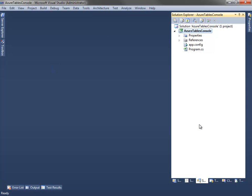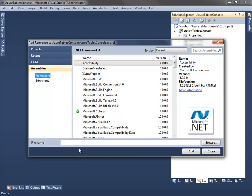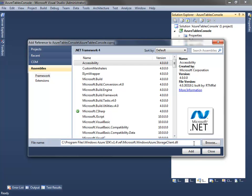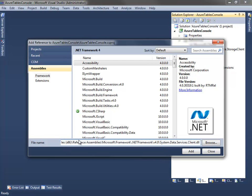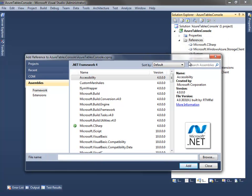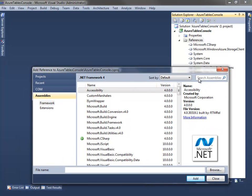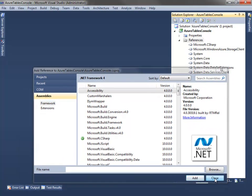So the first thing I need to do is I need to add a reference to a couple of assemblies if I want to work with Azure tables. So let's add a reference here. So first I need to add a reference to the storage client library. This kind of gives me a wrapper for the nice storage abstractions in Azure. So we'll add that. And then I need to work with the data services client library because after all these tables actually just have a data service sitting in front of them. So we'll add that as well. Great.